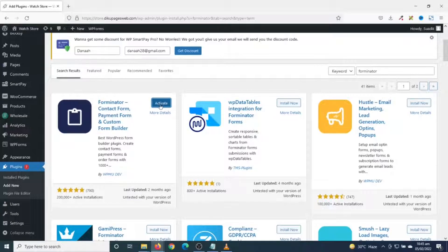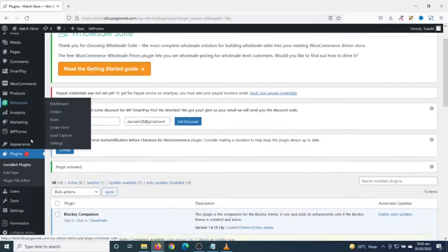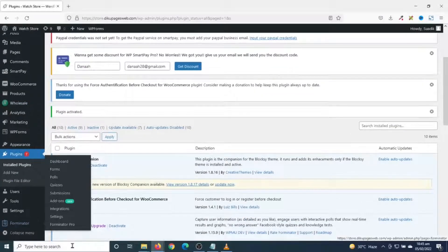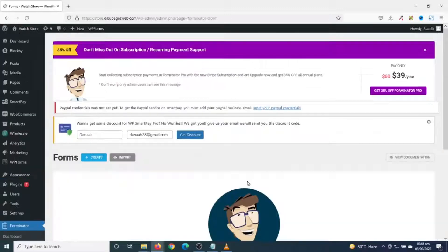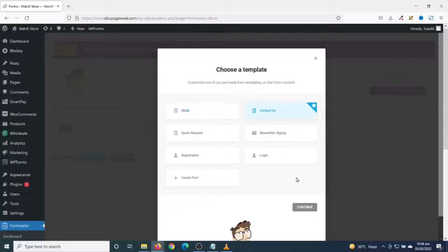It is installed. I activate it — activated successfully. Scrolling down you see Forminator right here. I hover on it and click on Forms. In here I click on Create, and these are the various templates you can choose from. I can decide to create my form from scratch.